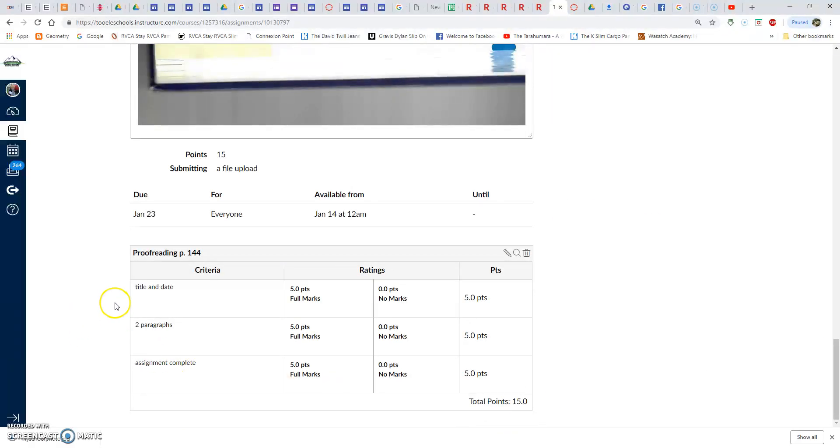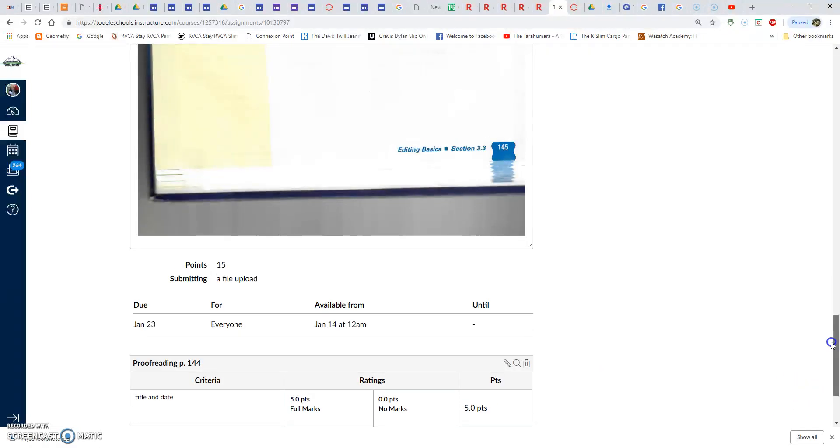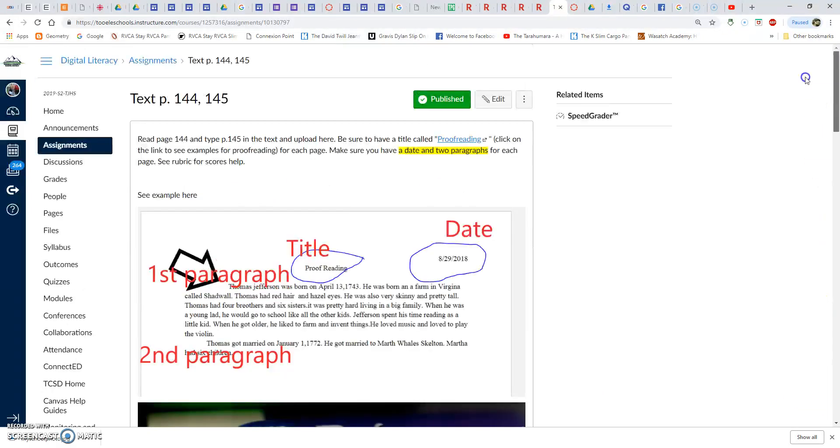Here's the rubric. You need to have a title and date, two paragraphs, and the assignment needs to be complete. That's for 15 points, and that's due later in January.